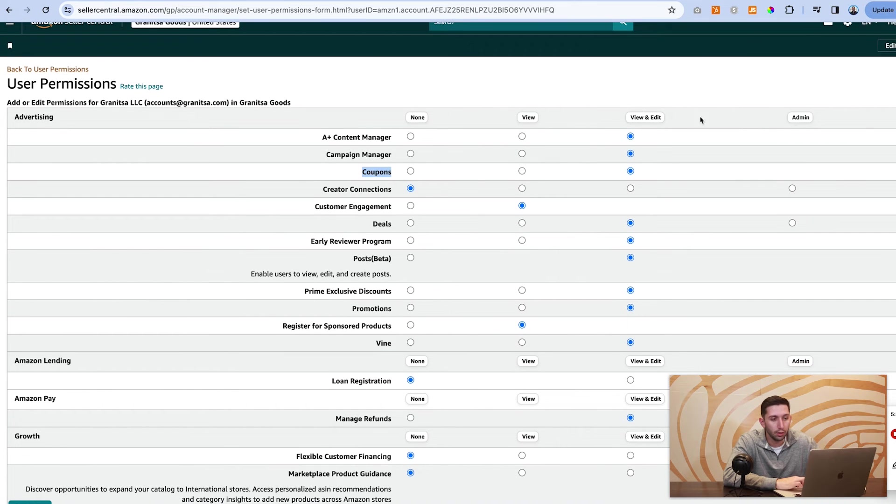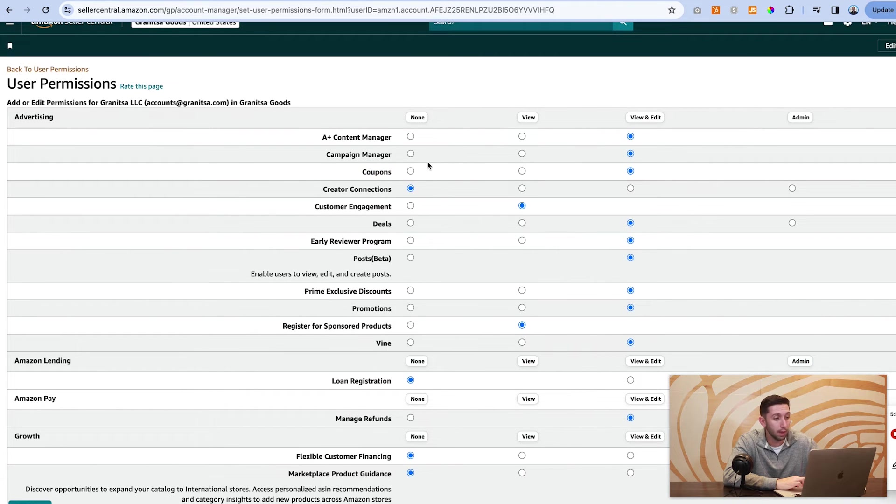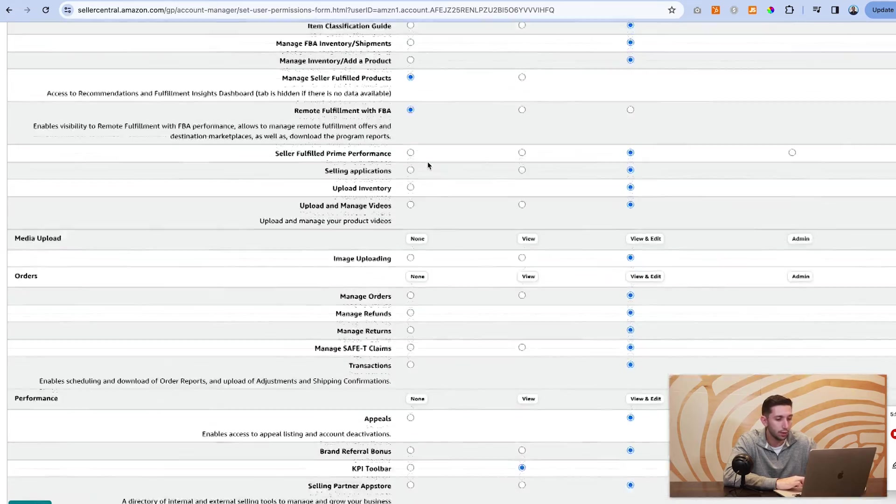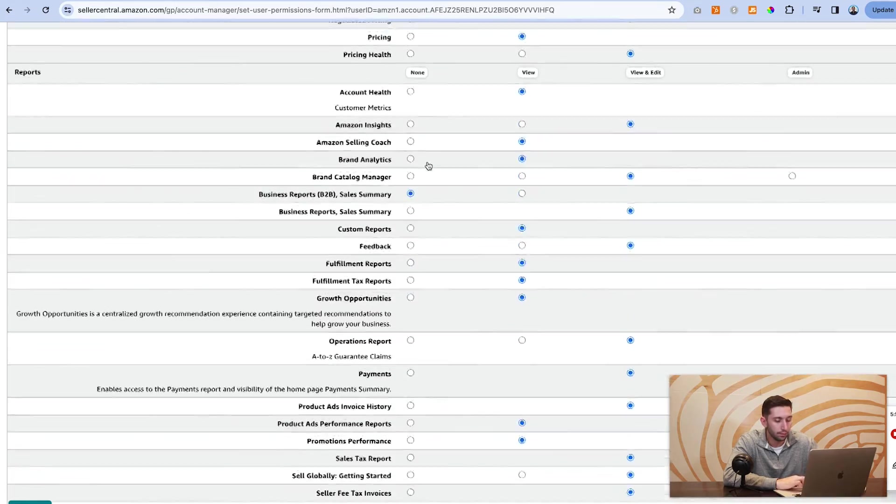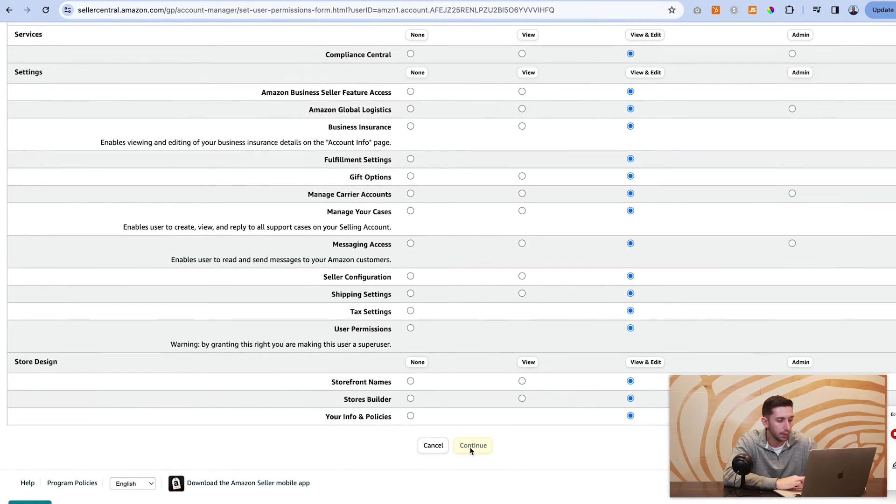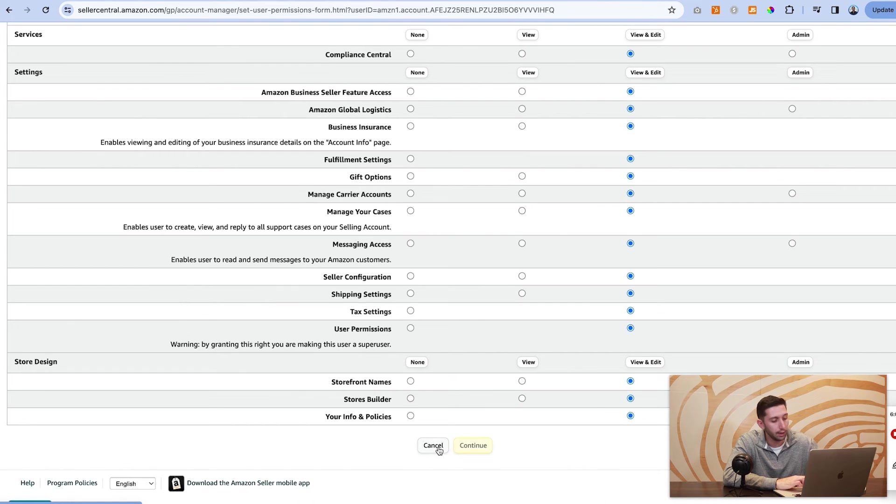So you can just go through and click these buttons and give access as you wish. And then you just come down to the bottom and you would hit continue. In this case, we're going to just click cancel.